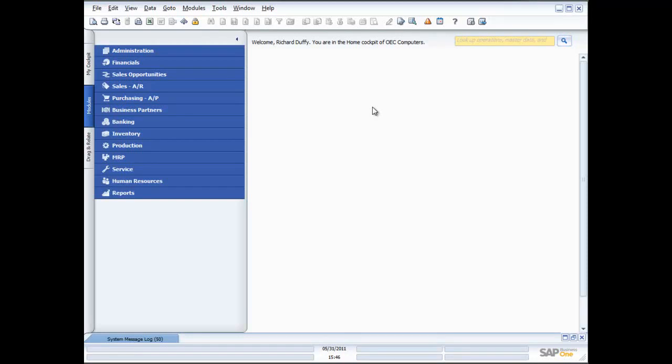Hi, my name is Richard Duffy. I am the SAP Business One Product Evangelist. On behalf of the entire SAP team and our partners, I'd like to thank you for taking time to view this SAP Business One demonstration.